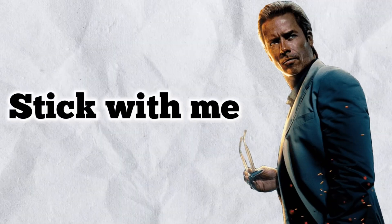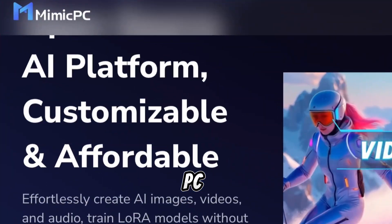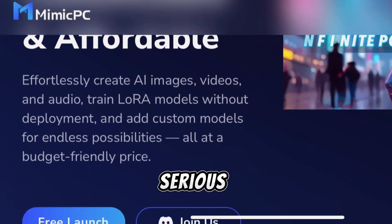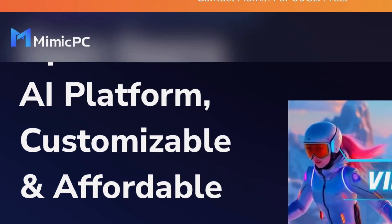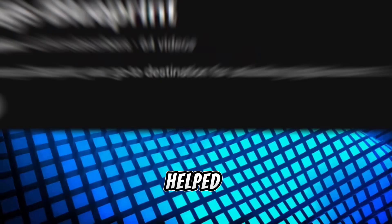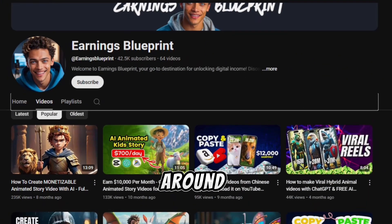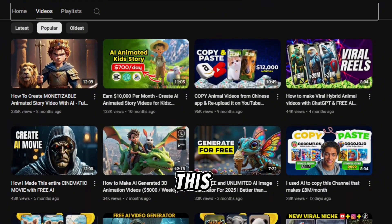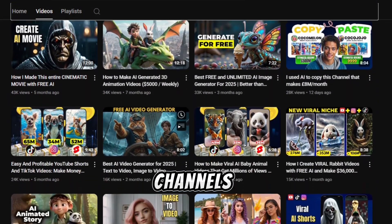Stick with me and I'll show you how to create this kind of video yourself effortlessly using Mimic PC, the game-changing platform for anyone serious about YouTube automation and efficiency. This tool, Mimic PC, has really helped me a lot in growing my faceless channel. Stick around, and I will show you step-by-step how to make this kind of video so you can start making money like these channels.